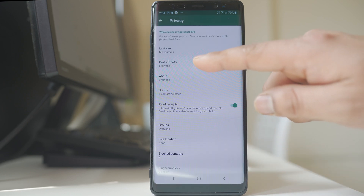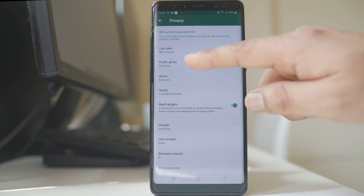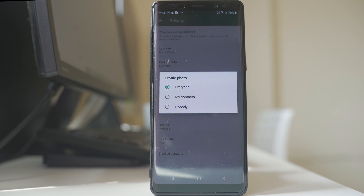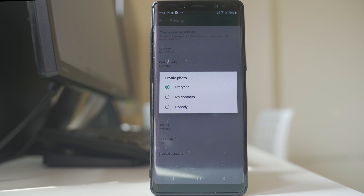Next is profile photo. Here you also have the options to select everyone, my contacts, or nobody. You can allow everyone to see your profile picture, only the contacts saved in your WhatsApp, or no one at all.